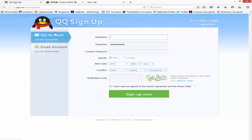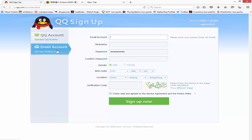Due to the fact that they don't give you a chance to make a username, each account has a QQ number which serves as your username, and you make your own password. You have a choice between registering with an email or without — the difference is one uses email and the other doesn't.